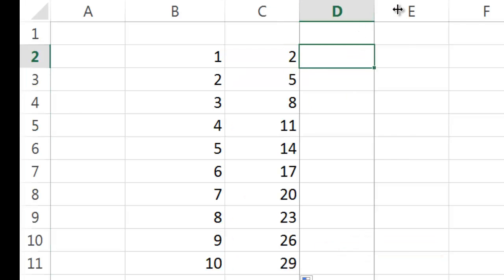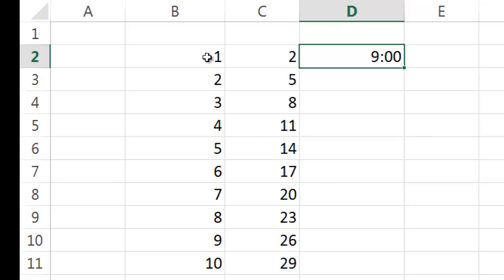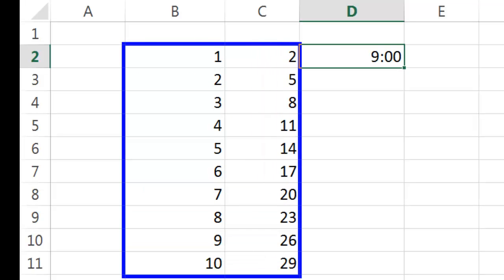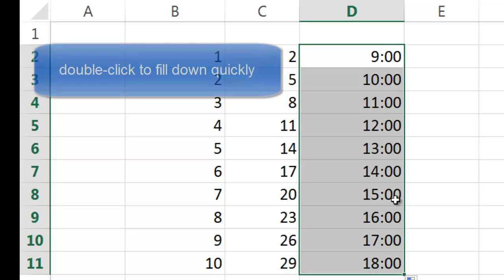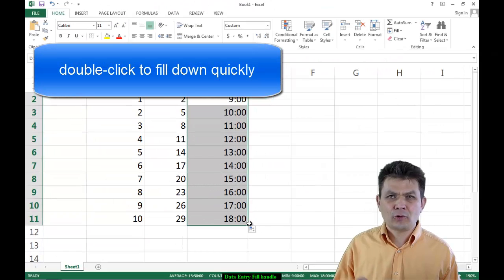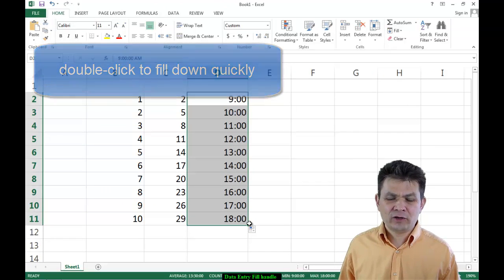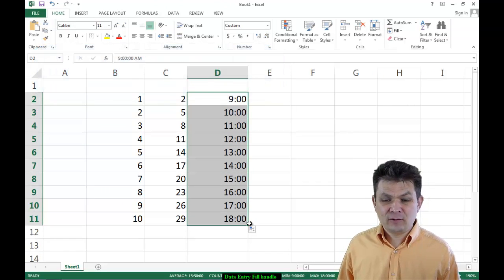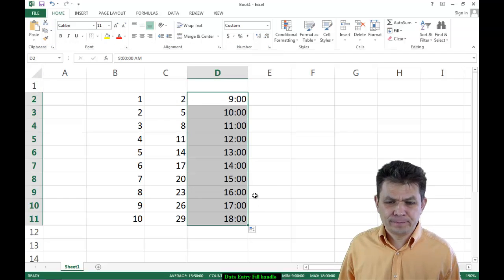I can also do something else here. I can do 9 o'clock. Let's see what happens now. I'm going to grab by the Fill Handle, and when you have data adjacent to the column in which you are working, like here I already have some data here on the left-hand side and I'm working in cell D2, at that point you can double-click on the Fill Handle instead of clicking and dragging. So if you double-click, it will just go all the way to the end of your data set to the last row with data.